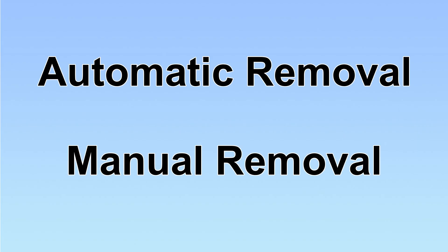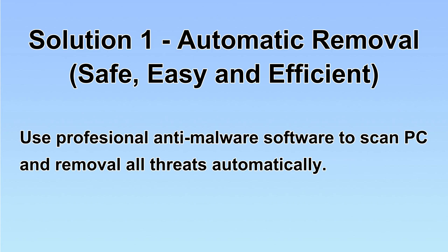We have two solutions to remove the virus: automatic removal and manual removal. I will show you automatic removal first.